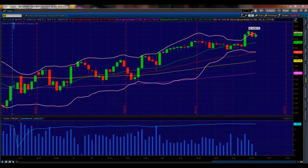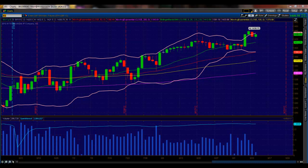Let's just touch briefly on what we talked about yesterday. Yesterday we talked about the fact that we were outside of the Bollinger Bands, and after being outside of the Bollinger Bands for a couple of days, that situation tends to correct itself — and that's what happened yesterday.